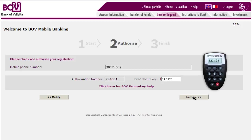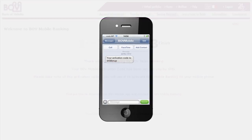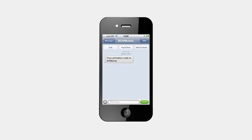Press Continue. On the next screen, simply press Finish. You have now successfully registered for the BOV Mobile Banking service. If you have not already activated your BOV Mobile app on your smartphone, you will receive a second SMS with the BOV Mobile activation code. Take note of this activation code, as you will use it to activate the BOV Mobile app on your smartphone.